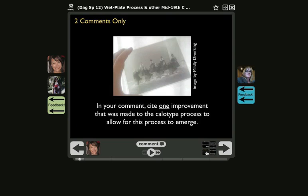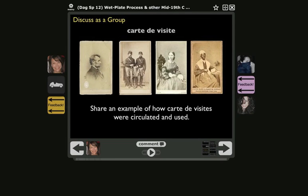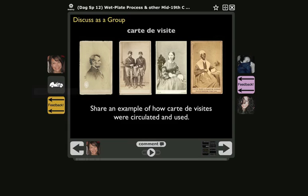Let's go forward to another slide so I can show you another feature of VoiceThread. On this slide you see my introductory comment that simply reads the text on the slide, so my slide text is serving as a text transcript of my voice. This is a student comment, and this is feedback that I've left for that student. I'm going to play that student's comment so you can see an example of a video comment recorded with a webcam.